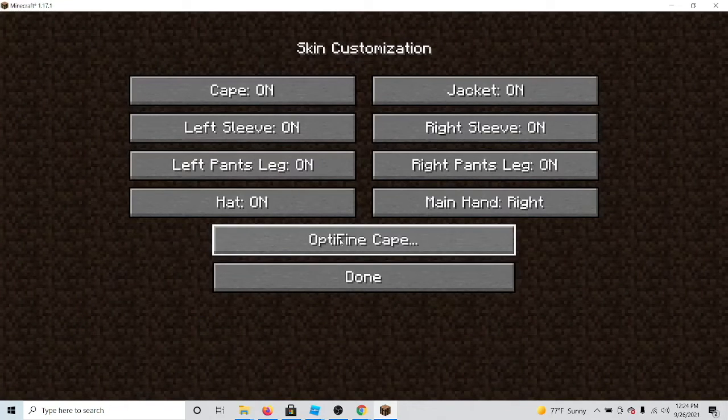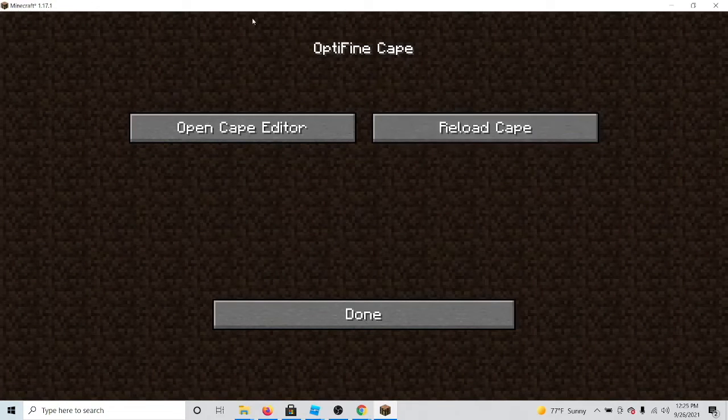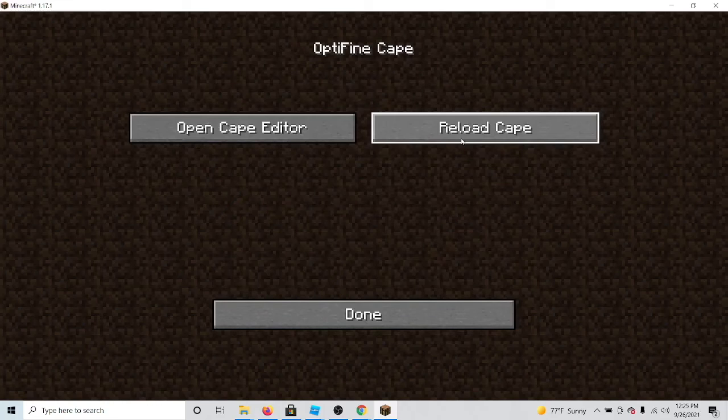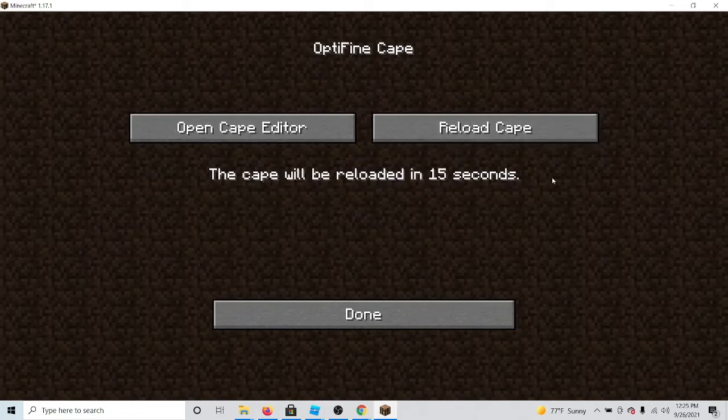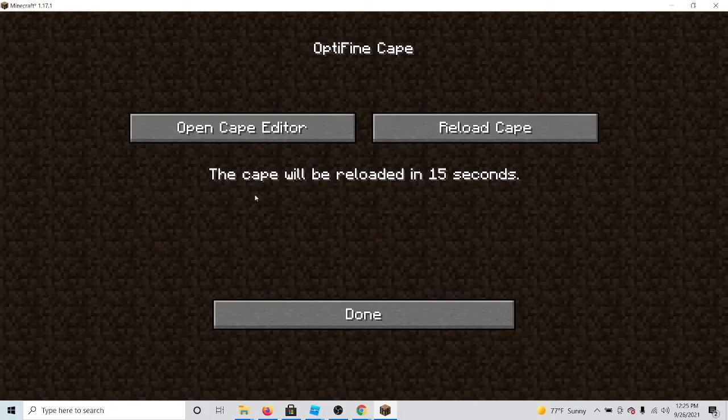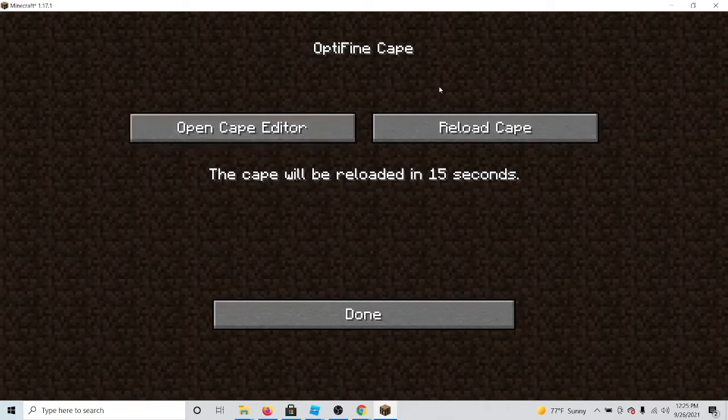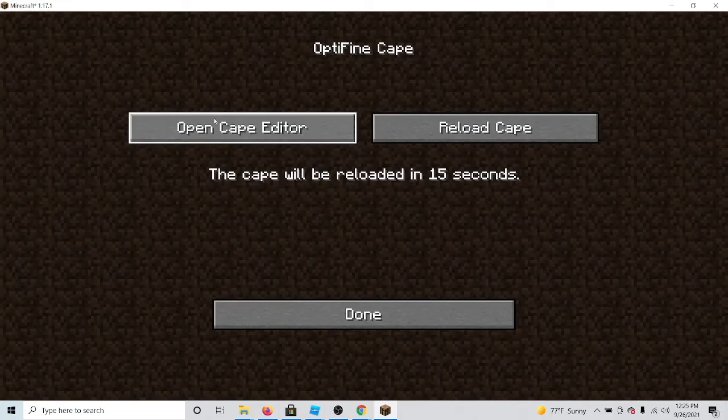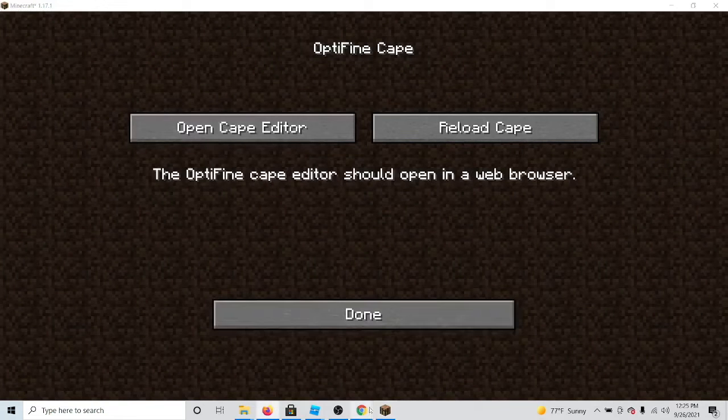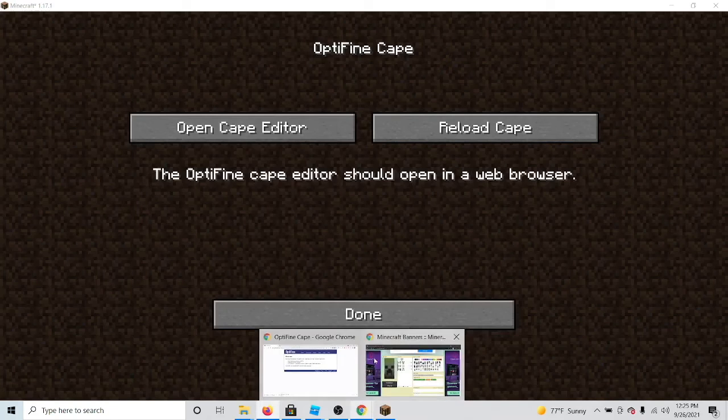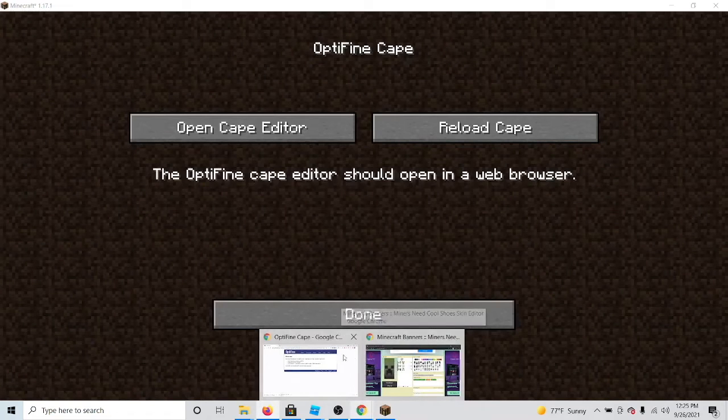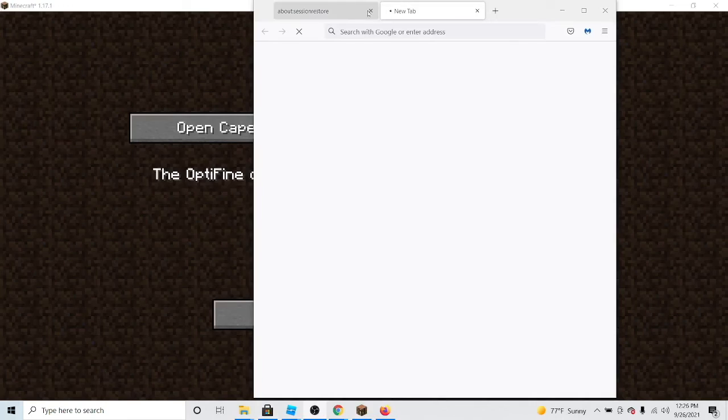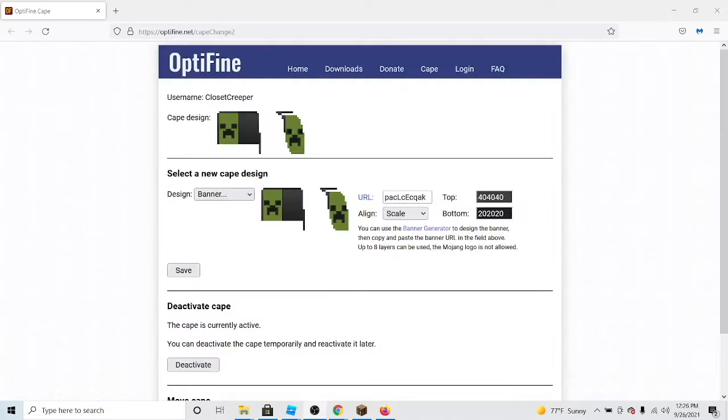Now here are your two options: you can either reload the cape so that you will be able to get your new cape, or if you have just bought in one, or you can open the cape editor, which if you find the right browser link, this will open your online cape editor.